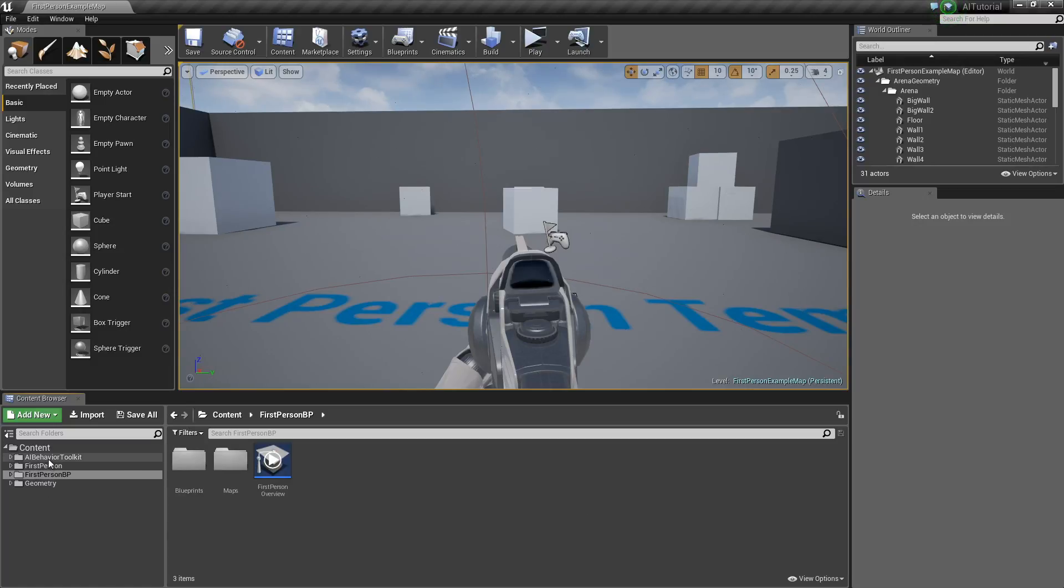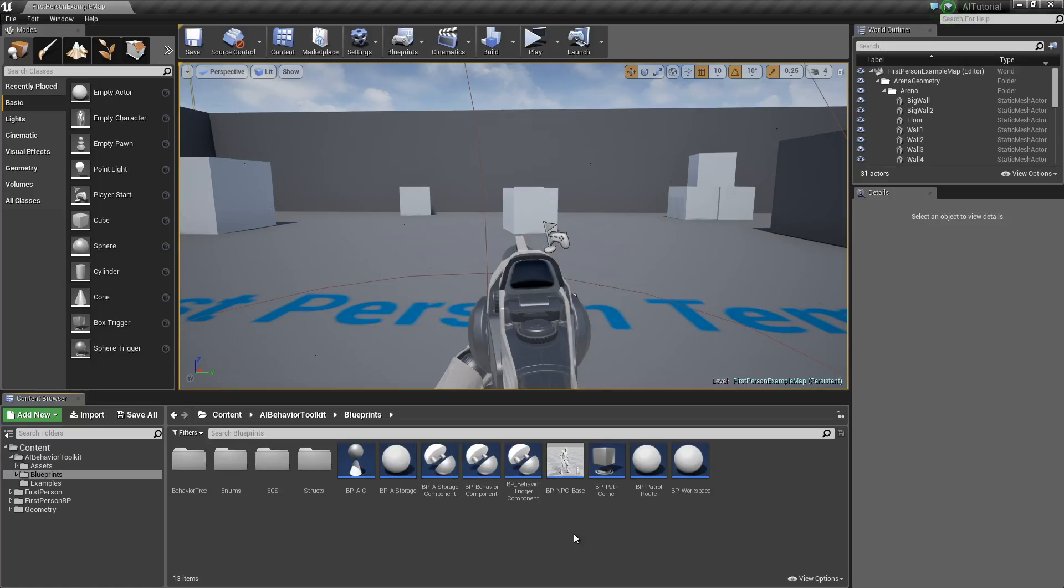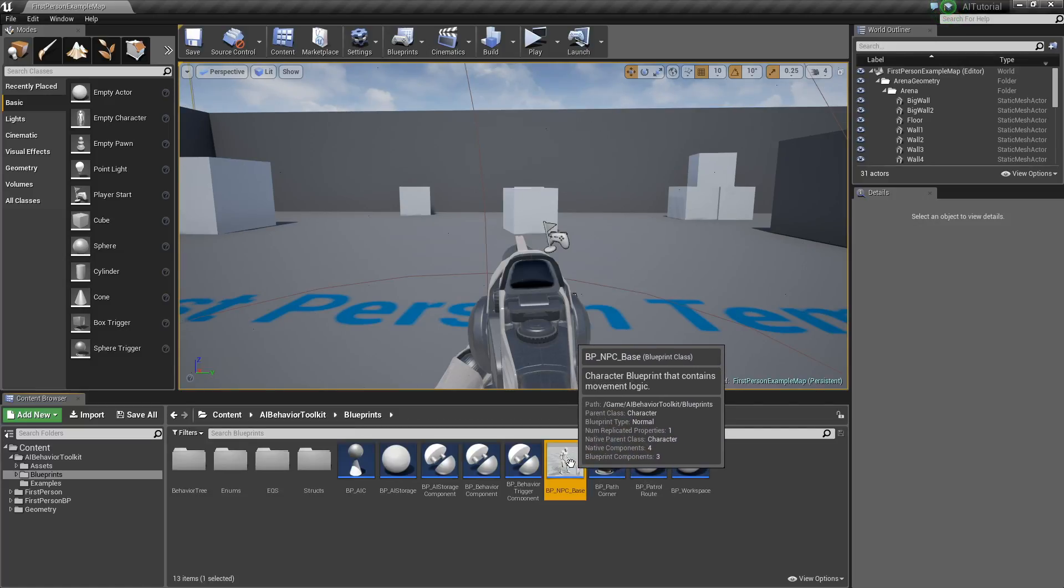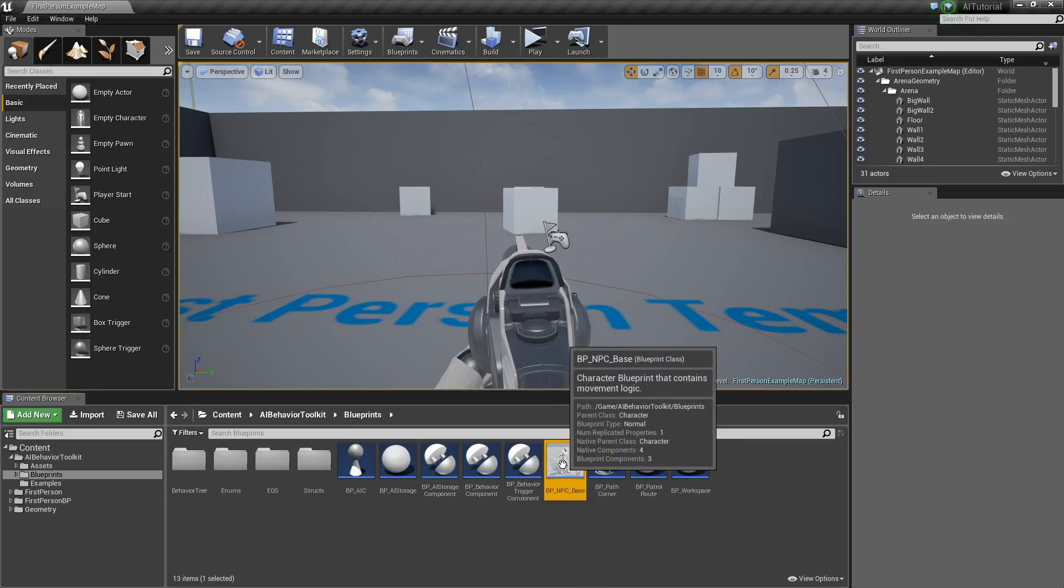So let's go into our Toolkit's Blueprint folder. Now there are two ways of creating our AI character. The first one is to create a child Blueprint class of our NPC base.